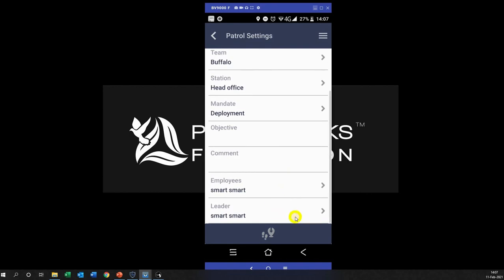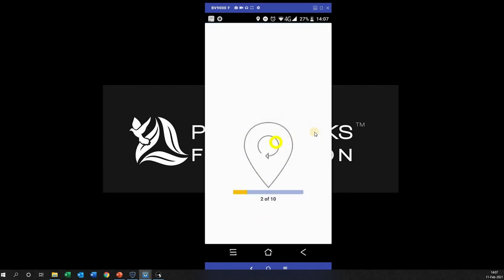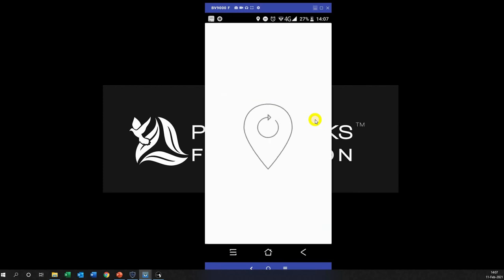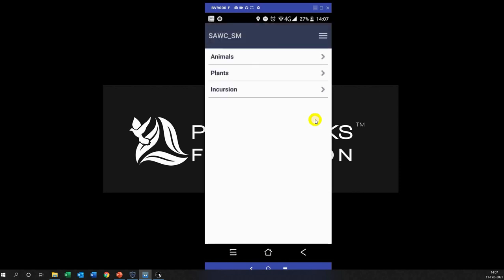Make sure that the leader is also selected — based on your choice of employees you will then choose the leader. At the bottom you'll have your footprints and an arrow pointing down. Click on that to begin your patrol. What it does is find your location and the accuracy based on the satellites, and once it's done you will then be able to start walking.